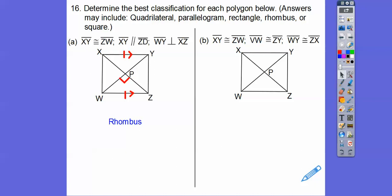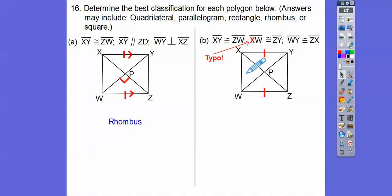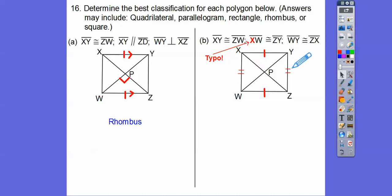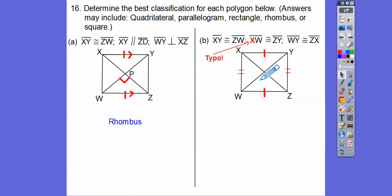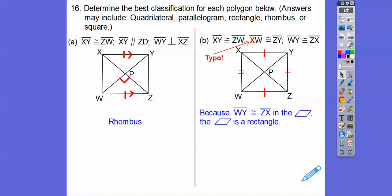Let's mark this second polygon. XY — the top is congruent to the bottom. There's a typo on the paper; it says VW but it should say XW. So this side is congruent to this side. Having both pairs of opposite sides congruent tells me it's a parallelogram. And this diagonal WY is congruent to this diagonal. The only time diagonals are congruent is if it's a rectangle or a square. I don't know about perpendicular diagonals here, but since the diagonals are congruent, this one is a rectangle.